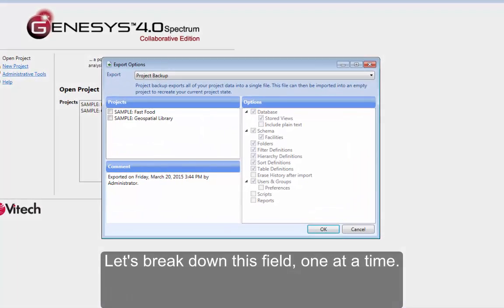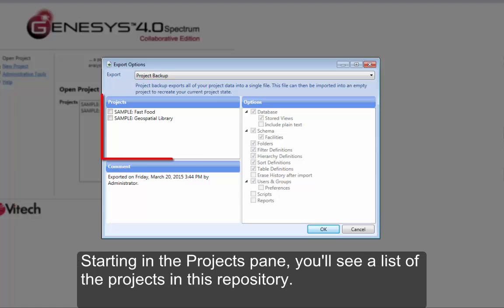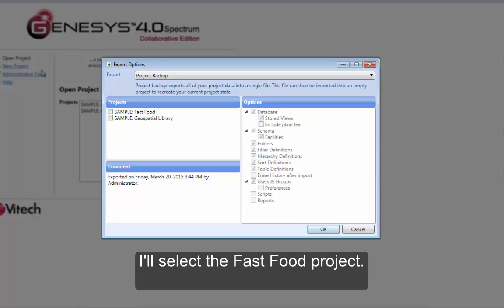Let's break down this field one at a time. Starting in the Projects pane, you'll see a list of the projects in this repository. I'll select the Fast Food project.